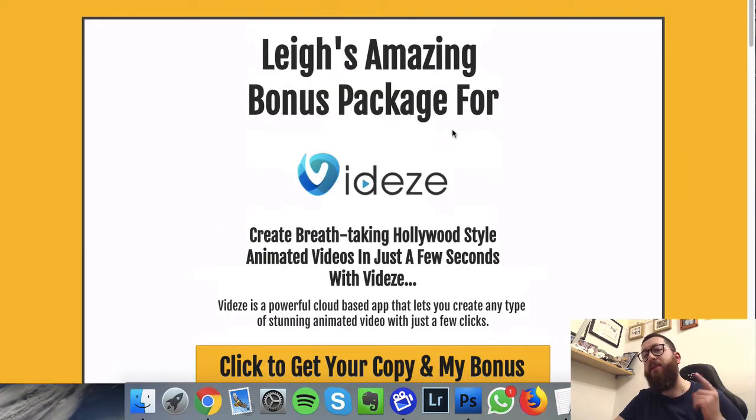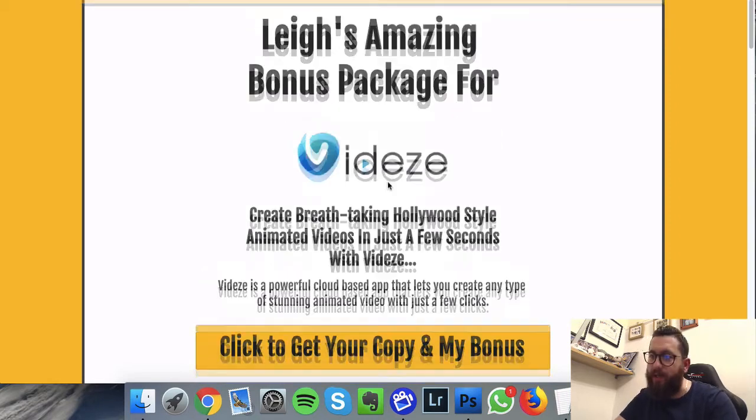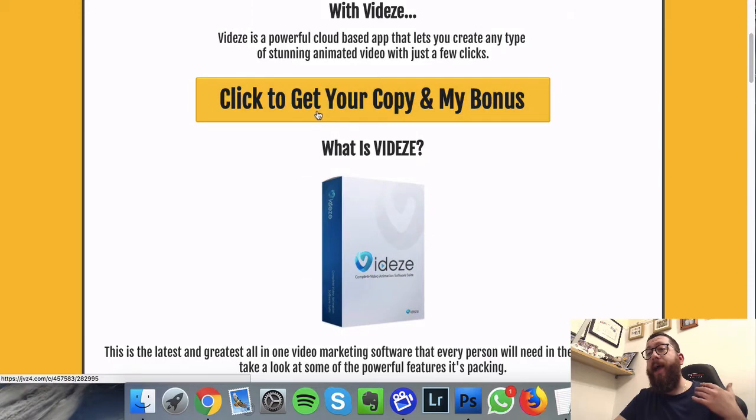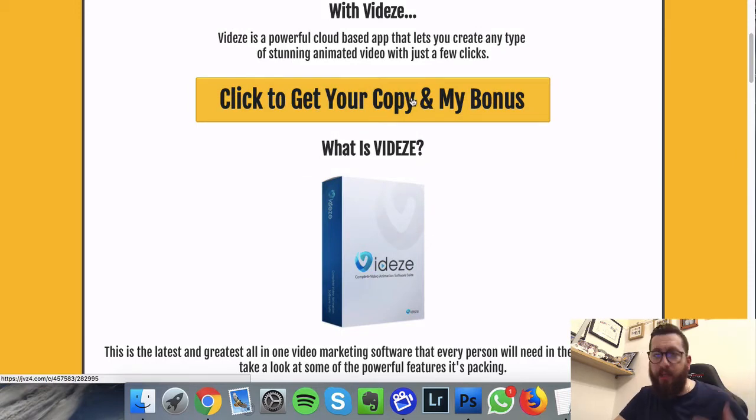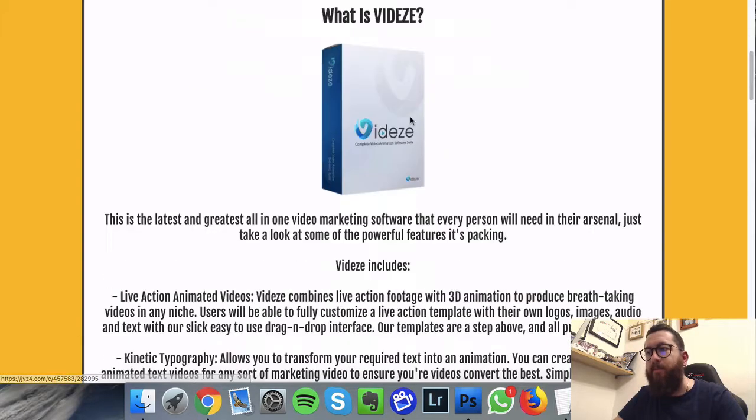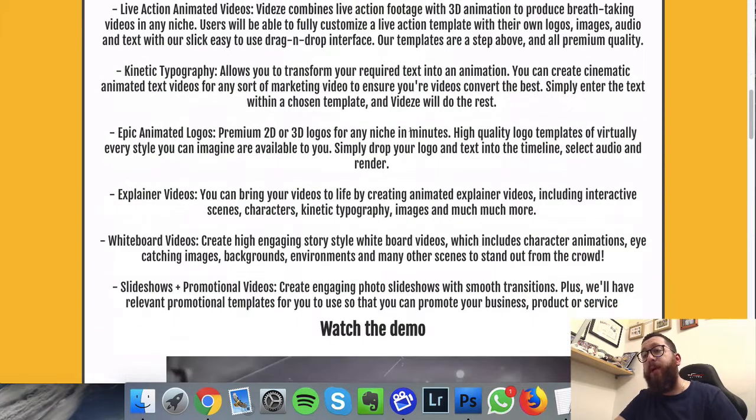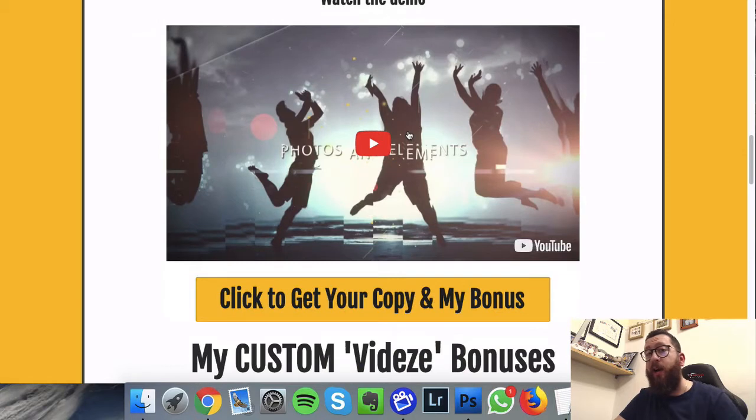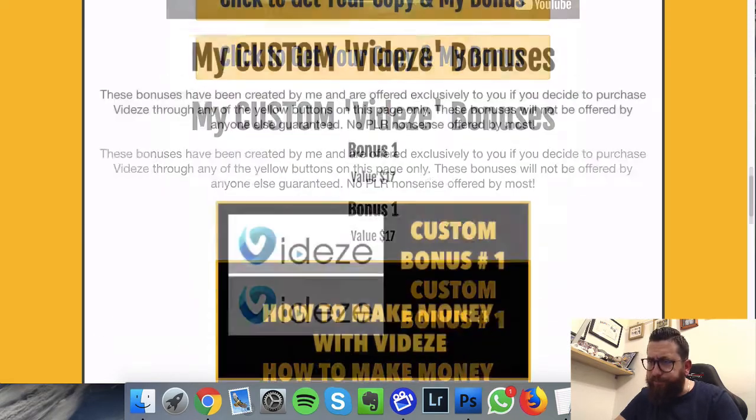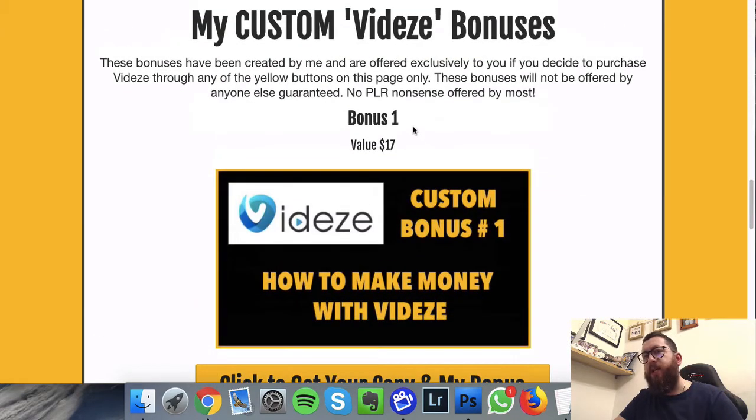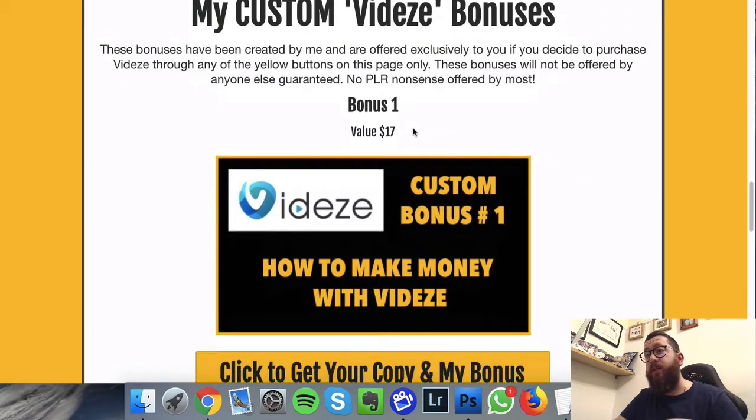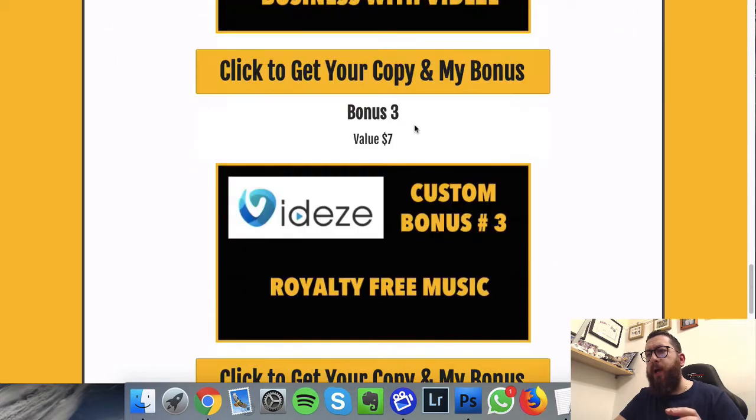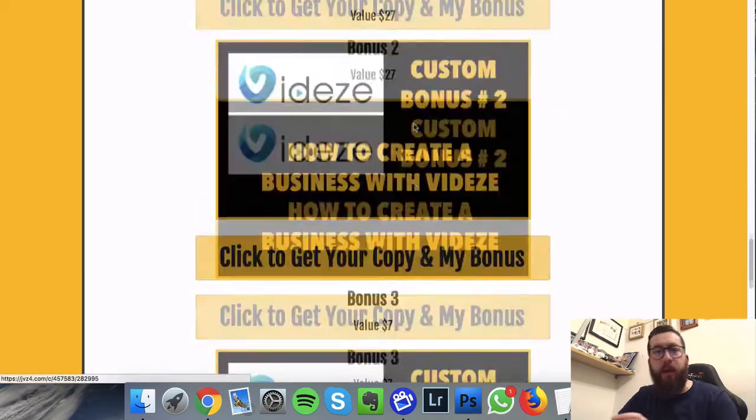So if you go to the link beneath this video, you'll come to this page: Lee's Amazing Bonus Package for Videze. You can go in there wherever you see a big orange button, that's where you can click and that's where you can purchase Videze. You're gonna have all the relevant information here, you'll be able to check out the actual Videze demo if you need to watch that again, and then you're gonna see the information about the bonuses.